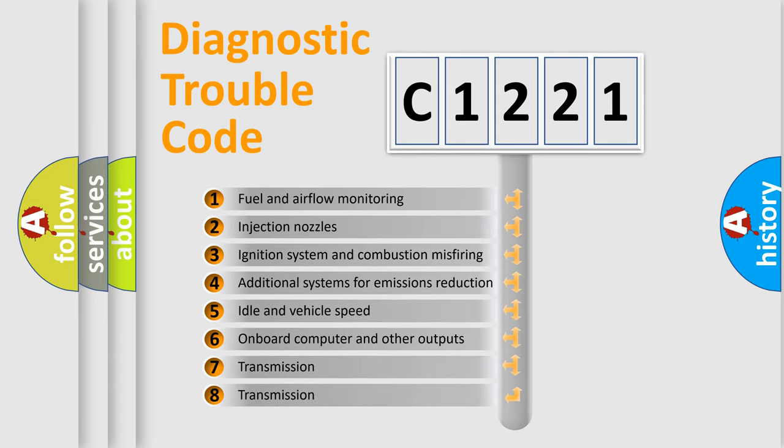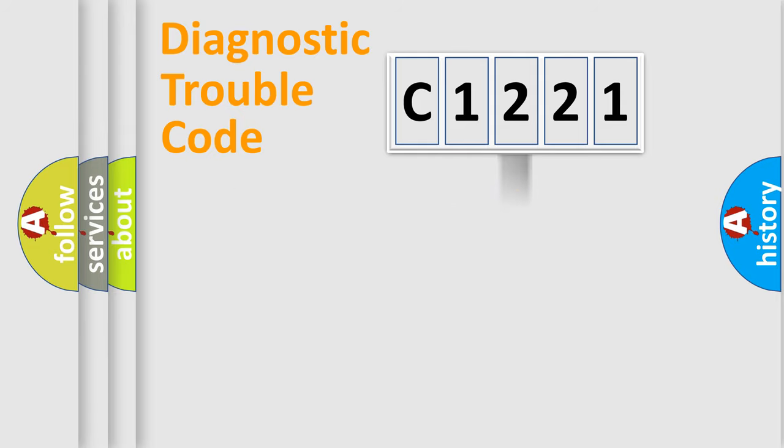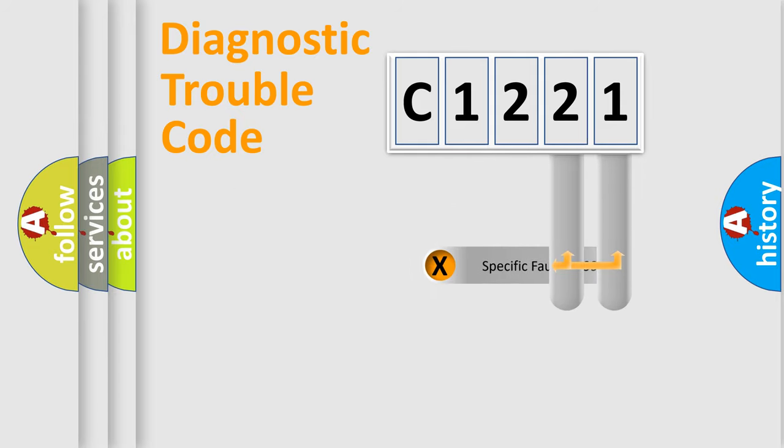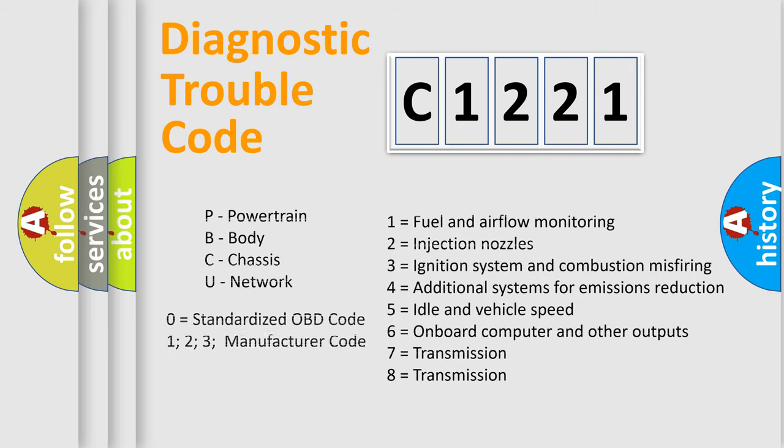The third character specifies a subset of errors. The distribution shown is valid only for the standardized DTC code. Only the last two characters define the specific fault of the group. Let's not forget that such a division is valid only if the second character code is expressed by the number zero.